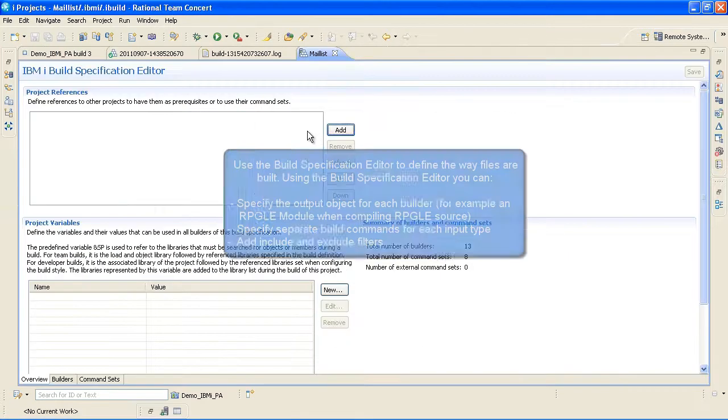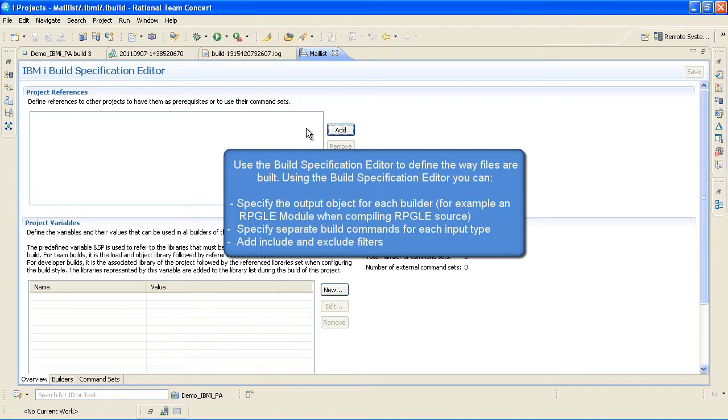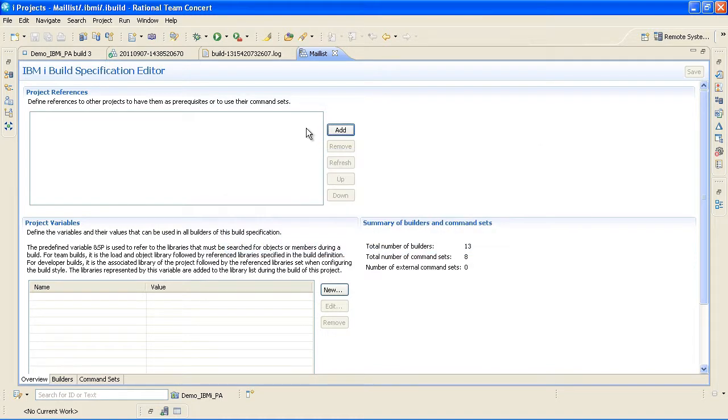Use the Build Specification Editor to define the way files are built. Using the Build Specification Editor, you can specify the output object for each builder. For example, an rpgle module. When compiling rpglesource, specify separate build commands for each input type and add include and exclude filters.